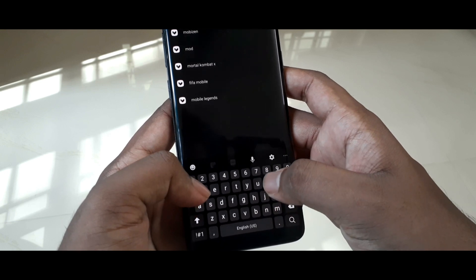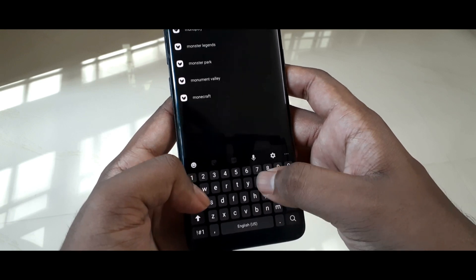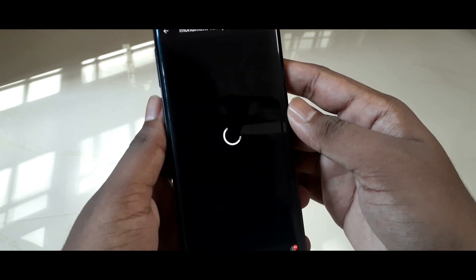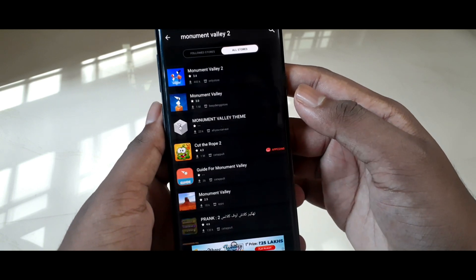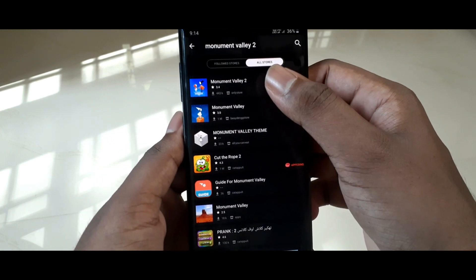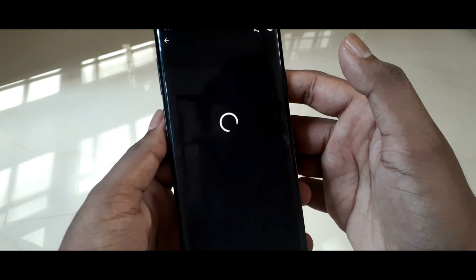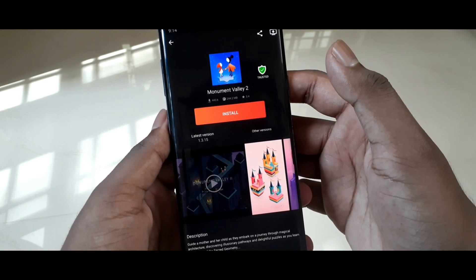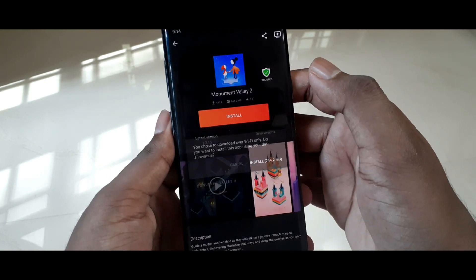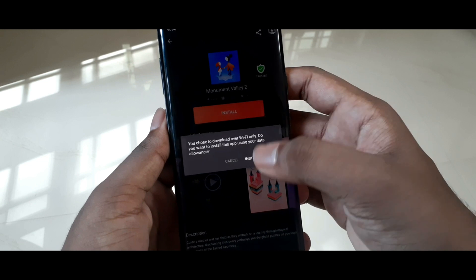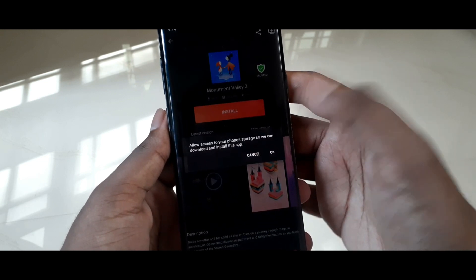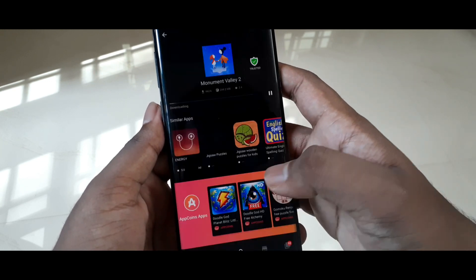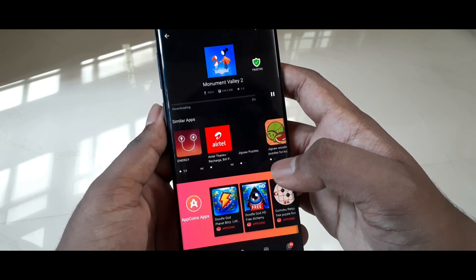I'll show you how to download a game from Aptoid. I'm using a game called Monument Valley 2. Just search for it in the search bar at the top, and you can see Monument Valley 2 is right there. On the Play Store it will ask for payment, but here you can just download and install the game.